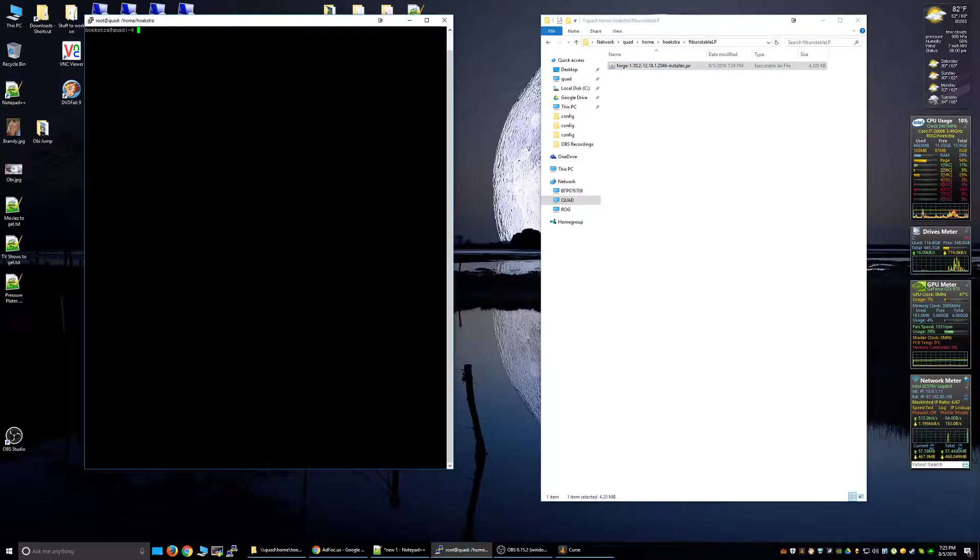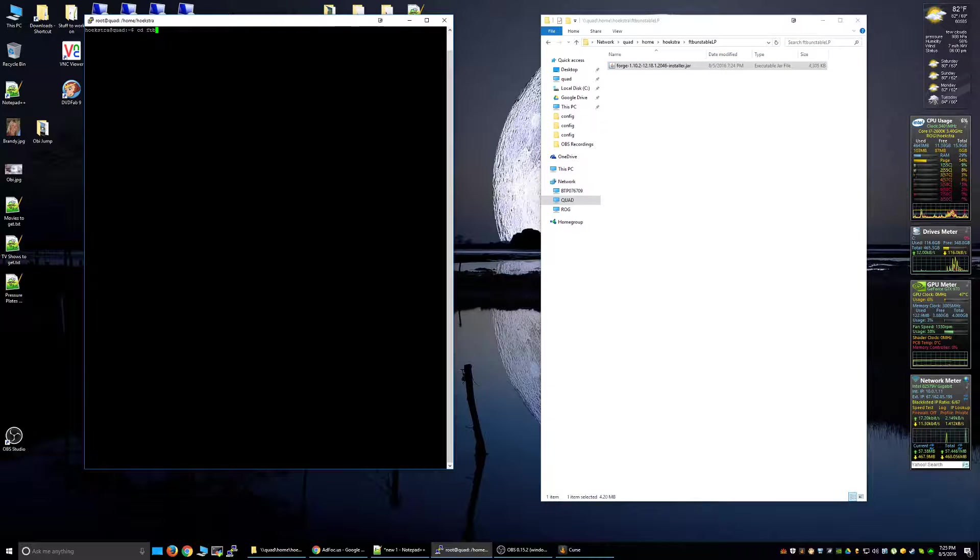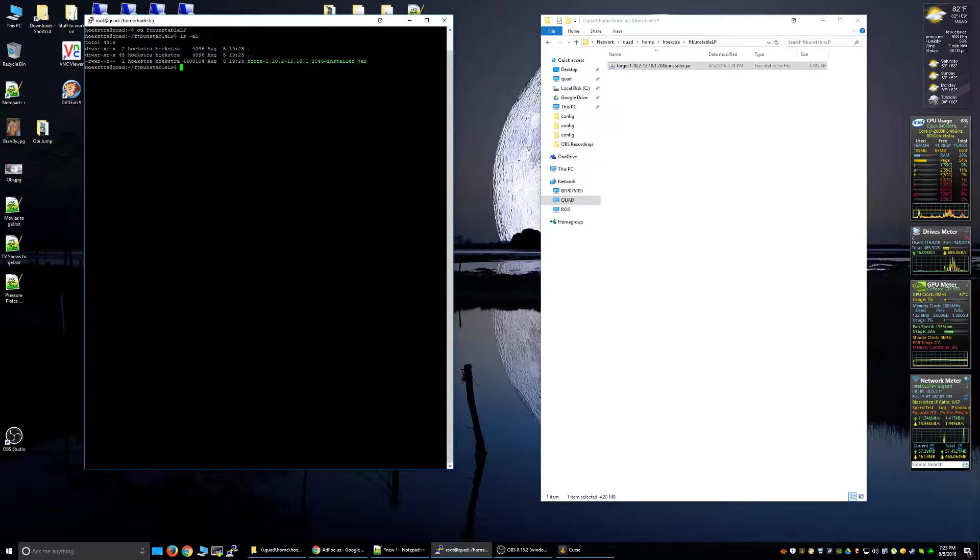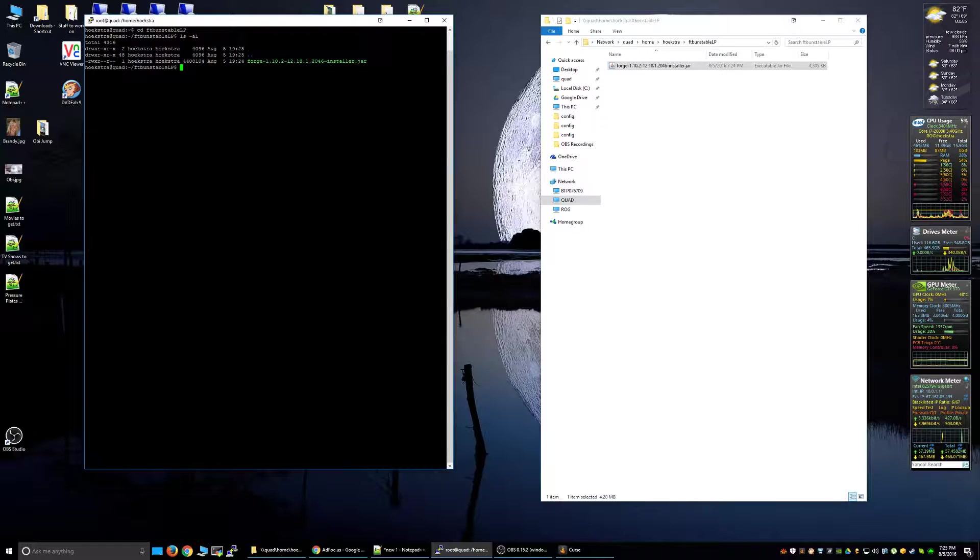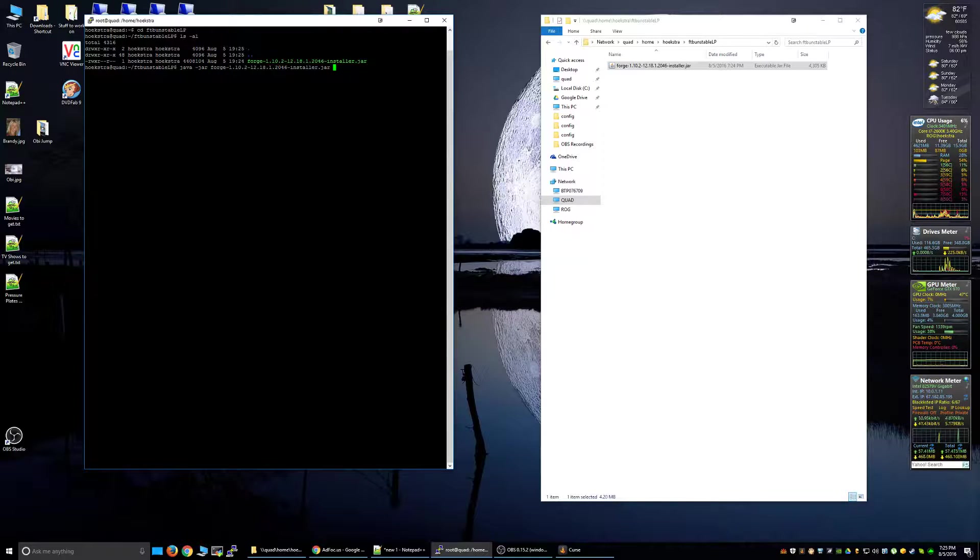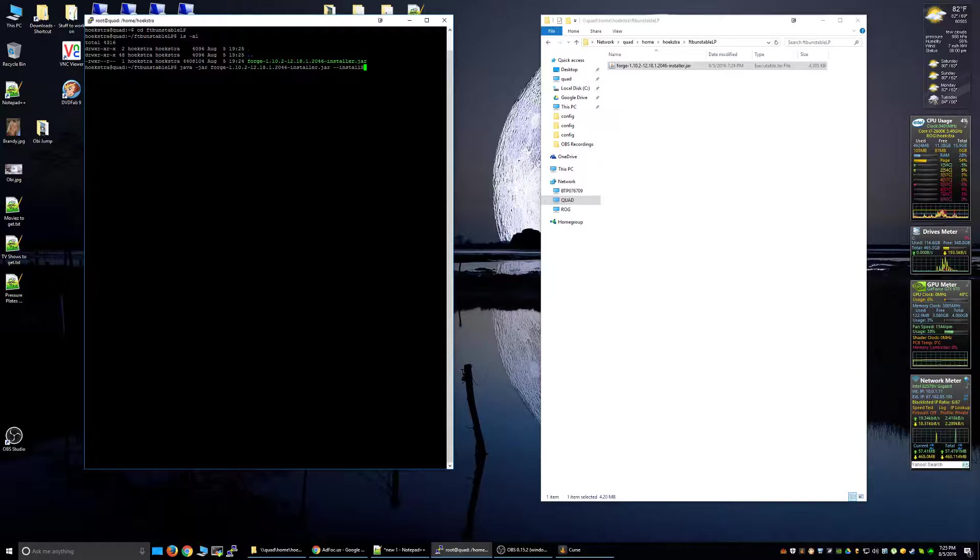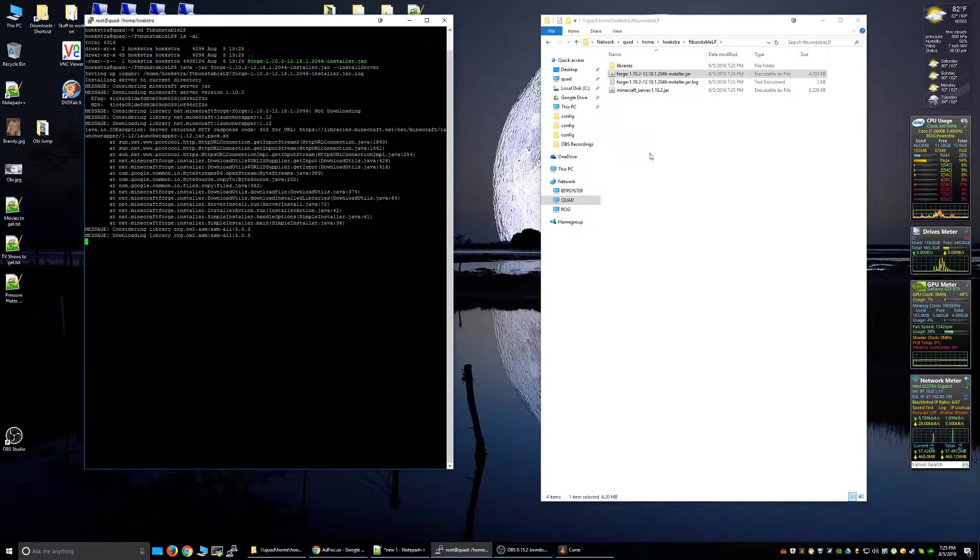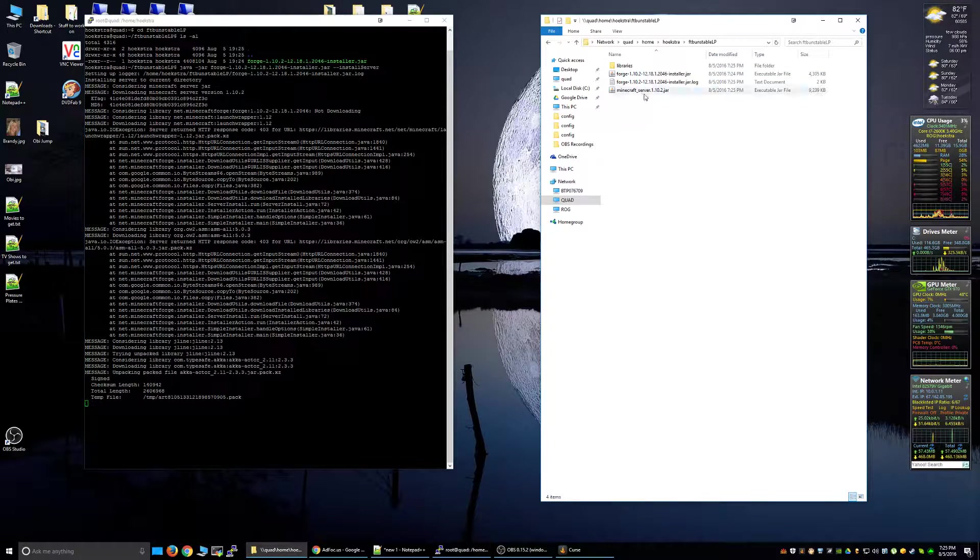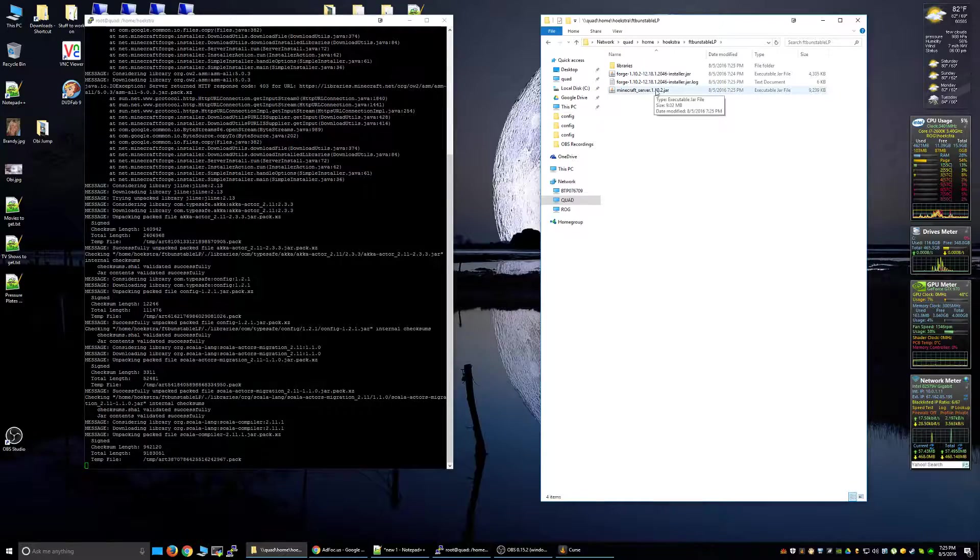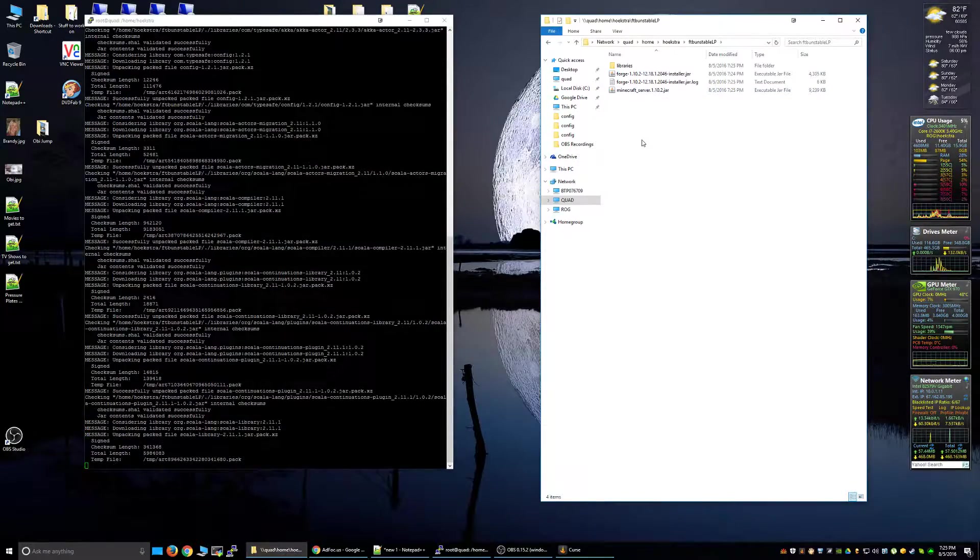Now we need to hop over to command line. Log into your Linux server, CD into that folder, Unstable Let's Play. Now we should have the one file in there. What we're going to need to do - make sure it's the installer, not the universal - once again, we're going to need to type java -jar forge, you can hit tab for completion, --install capital S server. All right, that will start installing and you'll notice over here on the right-hand side we can see it downloaded Minecraft server already. It will download a bunch of stuff.